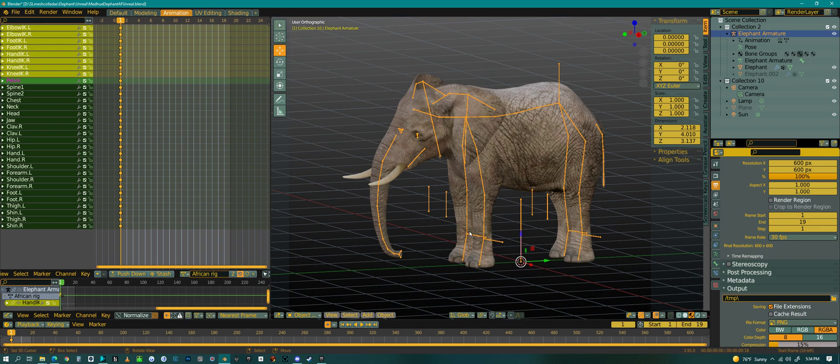Real quickly before I end this video, I don't really feel like I need to show you guys in Unreal because it will work. But, I'm going to show you how I export real quick.